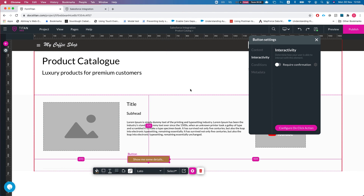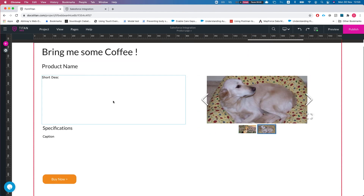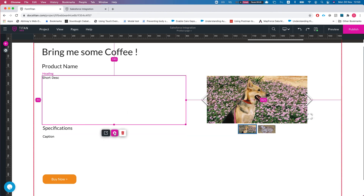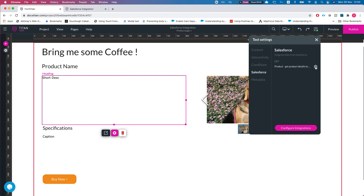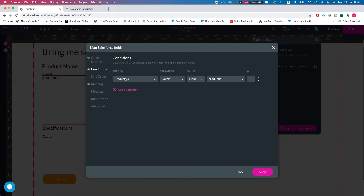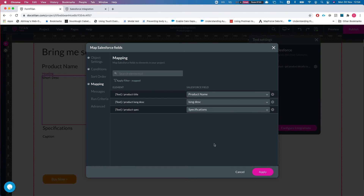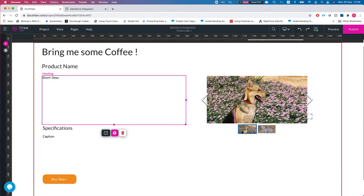The Product Page displays information about the specific product. In the Salesforce section there's a GET called 'product details', which runs on load and retrieves one record using the condition: Product ID equals the Product ID parameter. The mapping is set up as well.